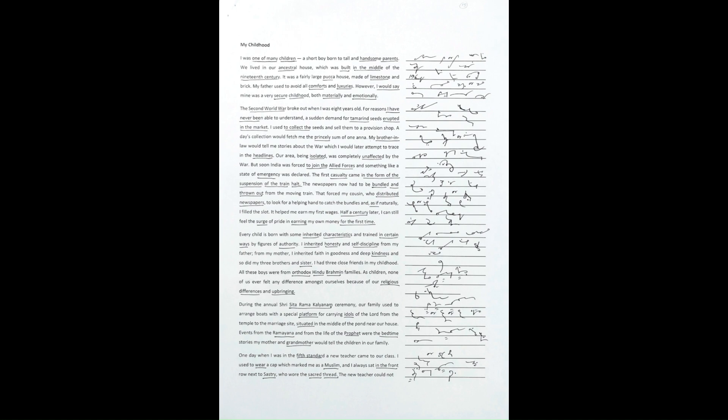A day's collection would fetch me the princely sum of one anna. My brother-in-law would tell me stories about the war, which I would later attempt to trace in the headlines. Our area, being isolated,